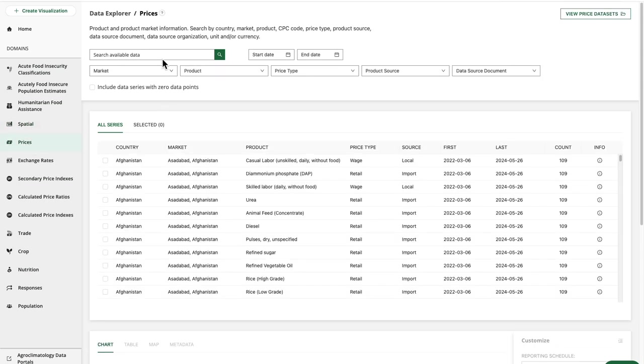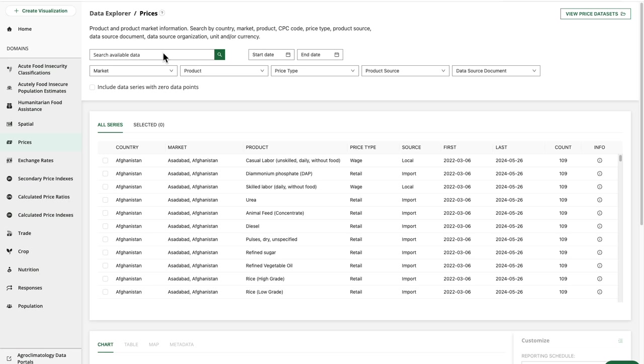Looking at the search bar, let's consider what search terms we can use for a particular domain. For the prices domain, this will correspond to the filters available here, including searching for a country or market, a product, a CPC code, or a price type.